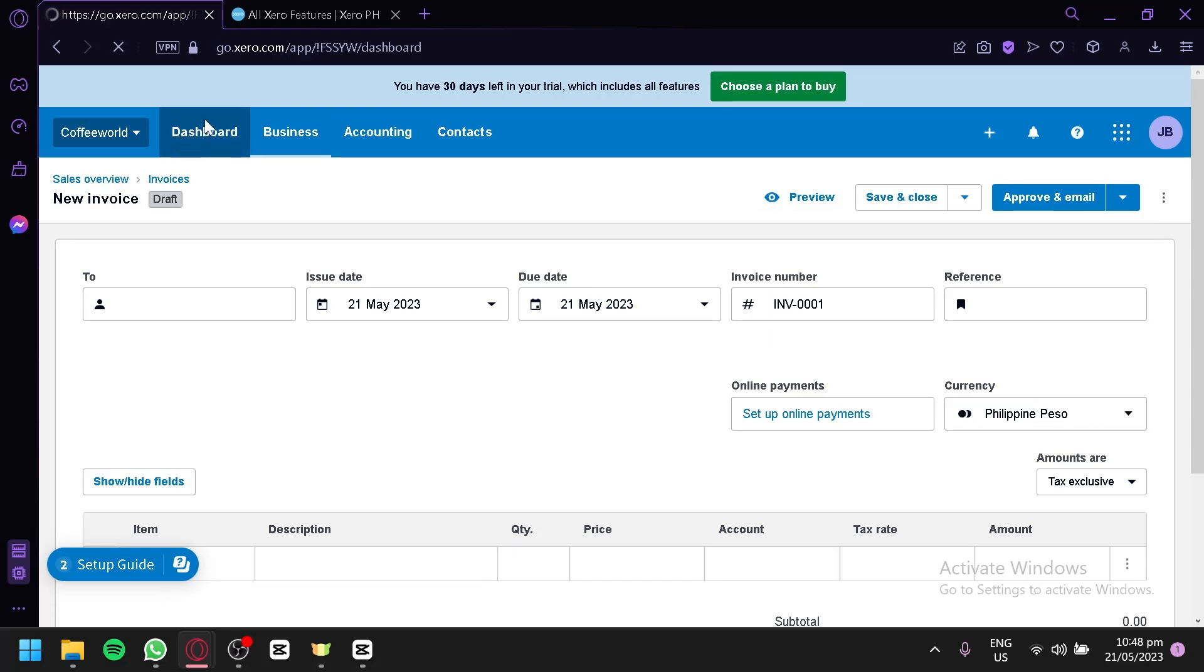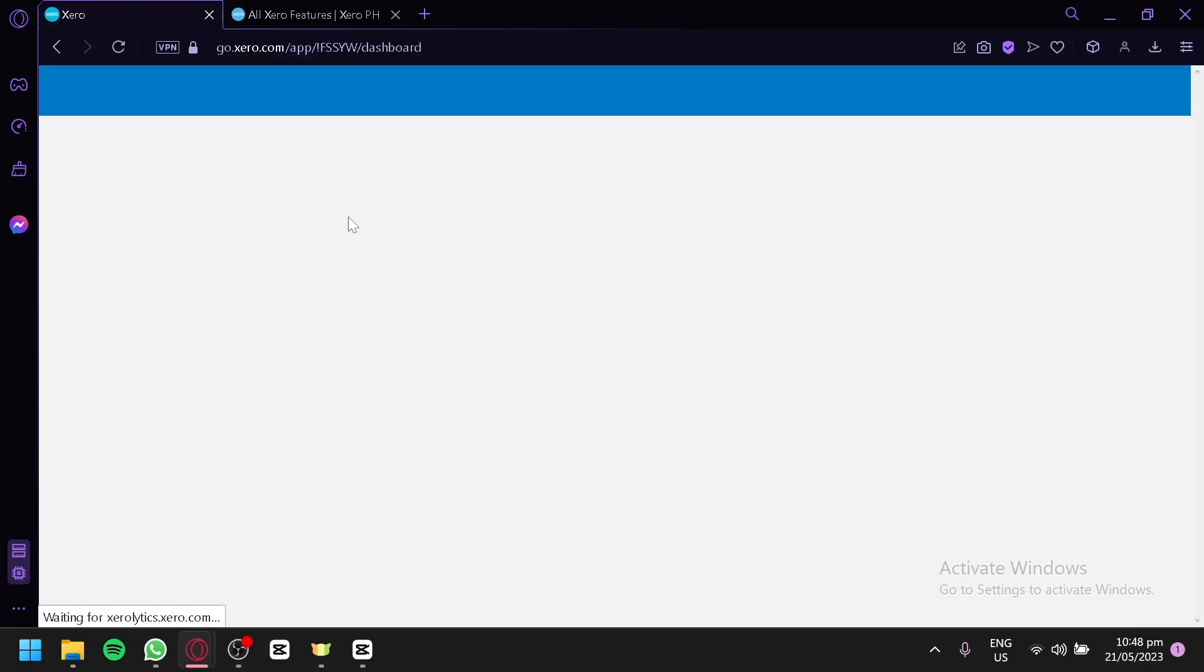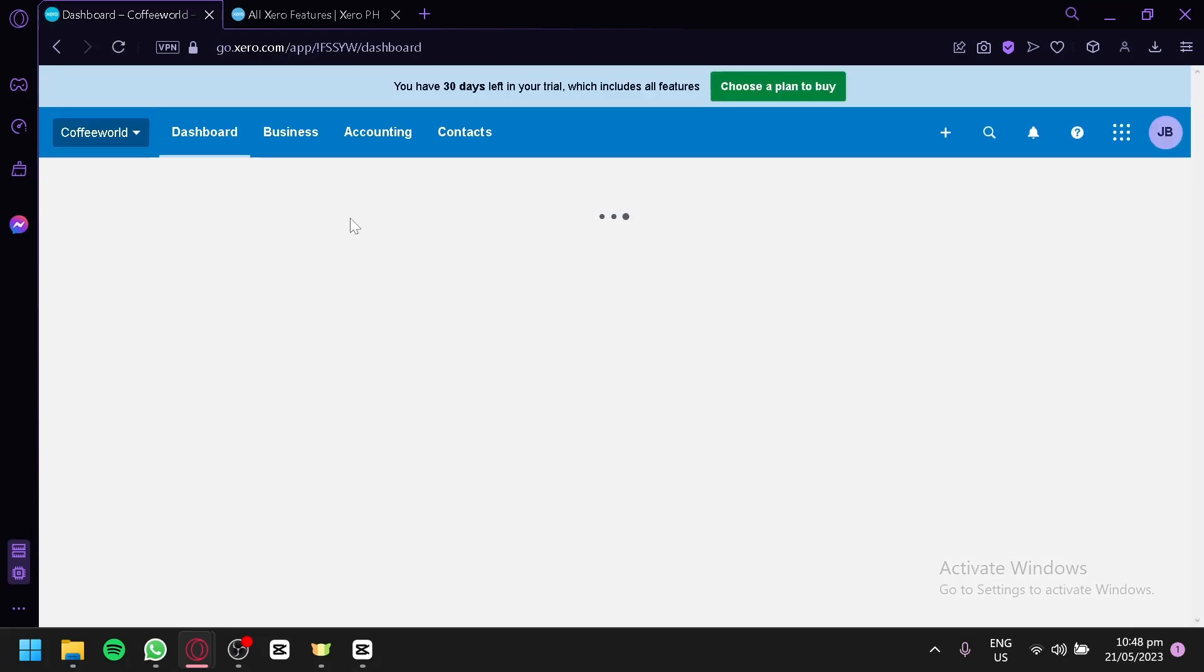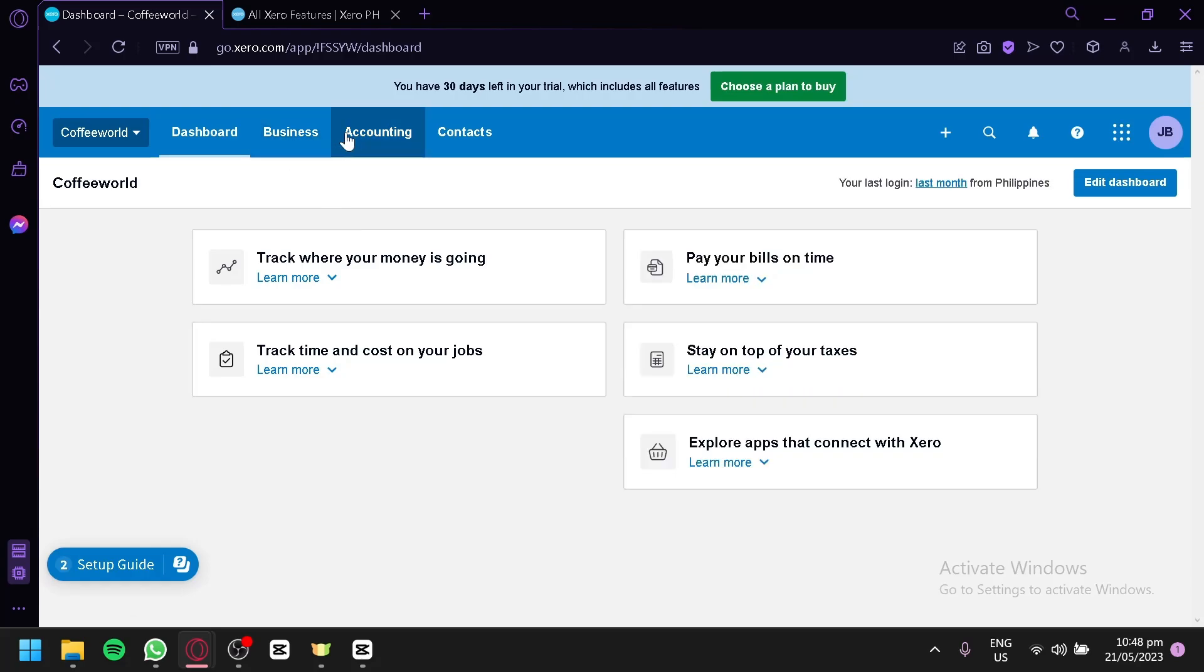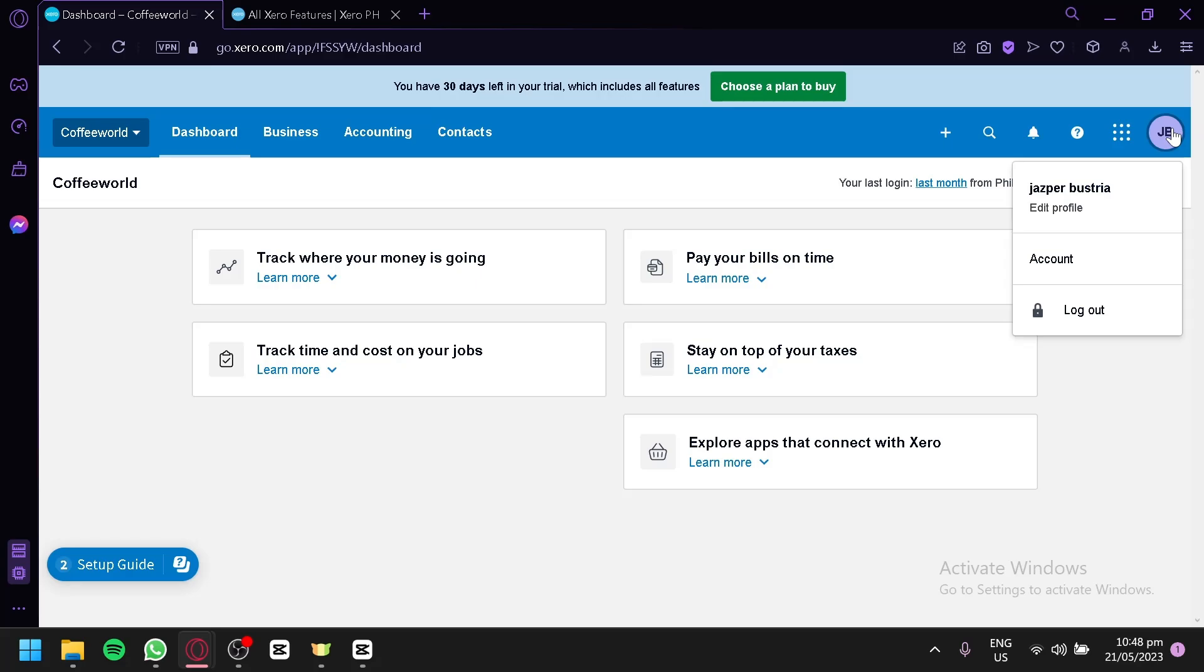And that's it guys. That's how you could use Xero as a beginner. It is very easy to use, very quick, and there is no complicated way to use this website. Hope you enjoyed the video. Thanks for watching.